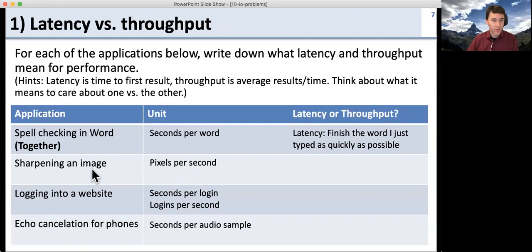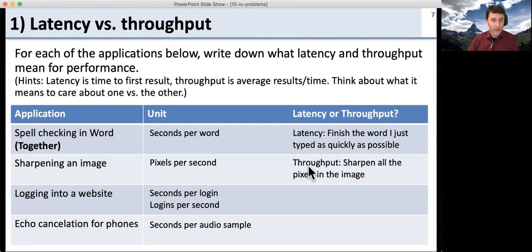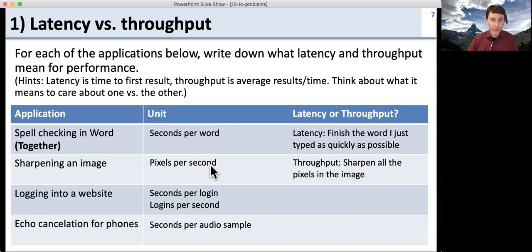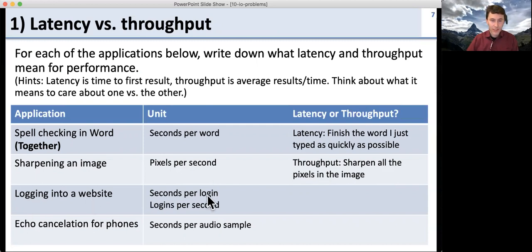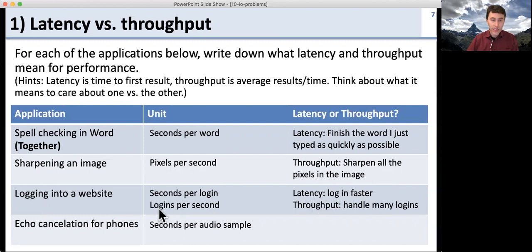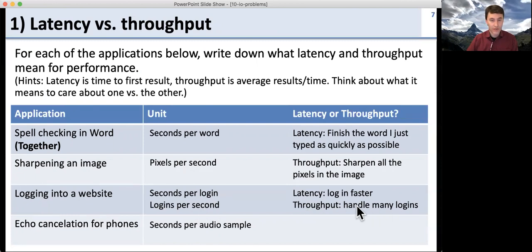Sharpening an image in pixels per second is about throughput. We want to sharpen all the pixels in the image; we don't really care how quickly an individual pixel is sharpened because we care about the whole image. Logging into a website is tricky because there's seconds for login and logins per second — it depends on who you care about. For an individual user, we care about latency: how quickly can we log in? But companies might care about throughput: how many logins per second, meaning how many people they can have logging in at any given time. So here, both throughput and latency matter.